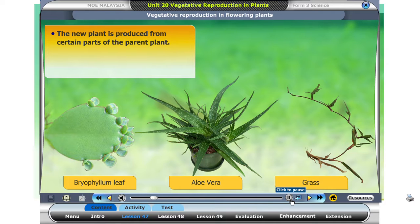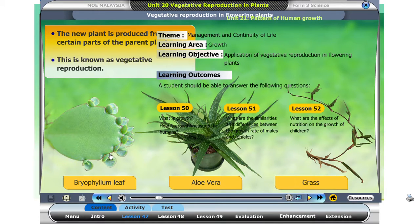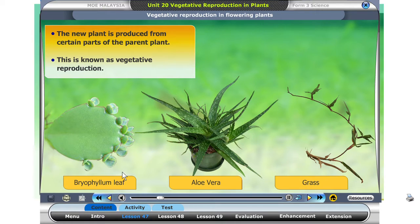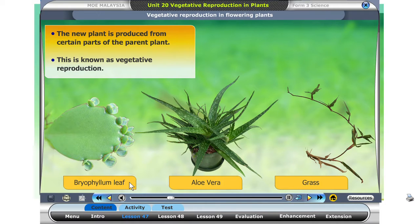Can you see new plants growing from the parent plant? Vegetative reproduction is the growth of new plants from certain parts of the parent plant, without the involvement of sex cells or gametes.